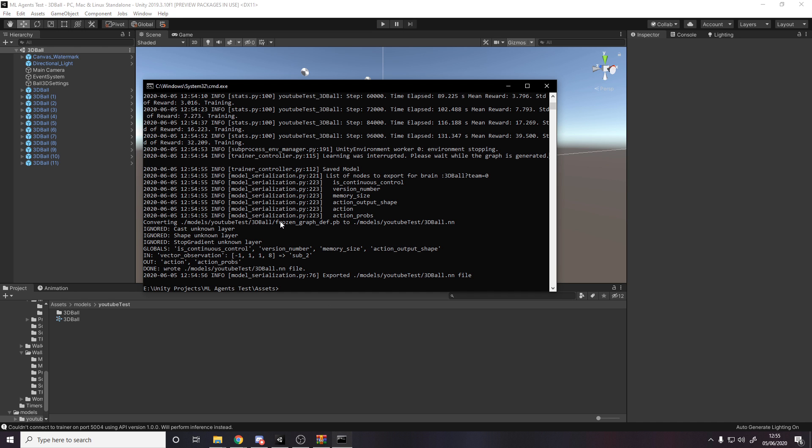ml agents learn, config trainer yaml, run. But then at the end, you just add on dash dash resume.